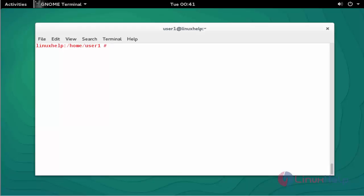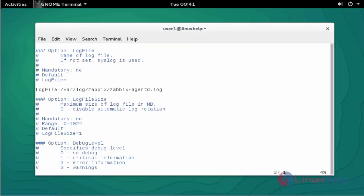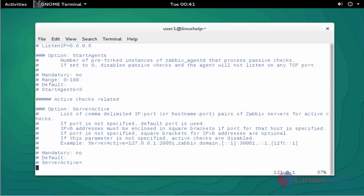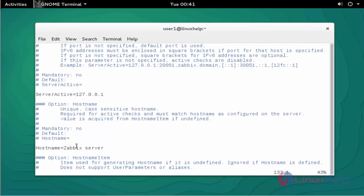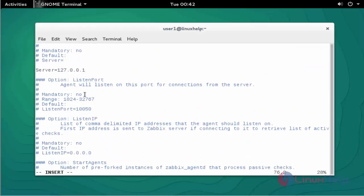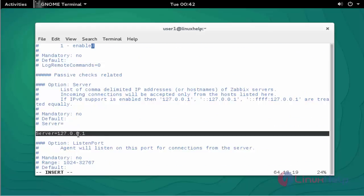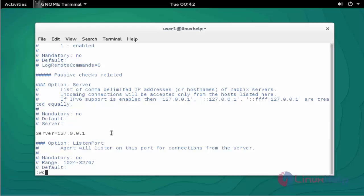Next step, open the Zabbix agent configuration file using vim — the path is /etc/zabbix/zabbix_agentd.conf. Here, change your hostname. By default 'Zabbix server' is there — you should change it to your own hostname. My hostname is 'Zabbix.linuxhelp'. The server active IP and server IP settings are also fine — no need to change those. Now save and quit this configuration file.